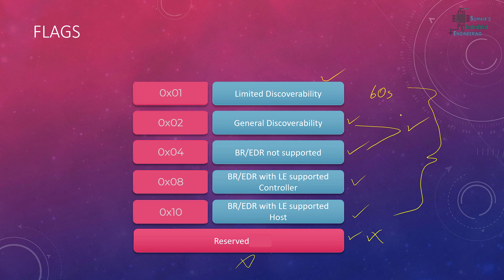For the flags, we will see how we can set it in NRF devices. It's really easy. So now let's start the programming and let's see how we can set the flags, then we will see them in our advertisement packets.